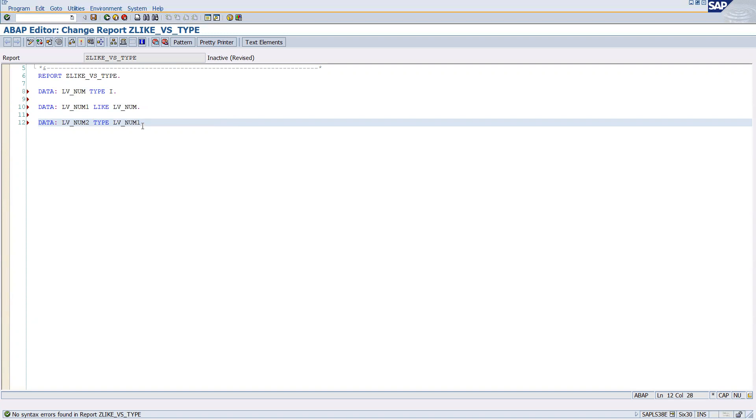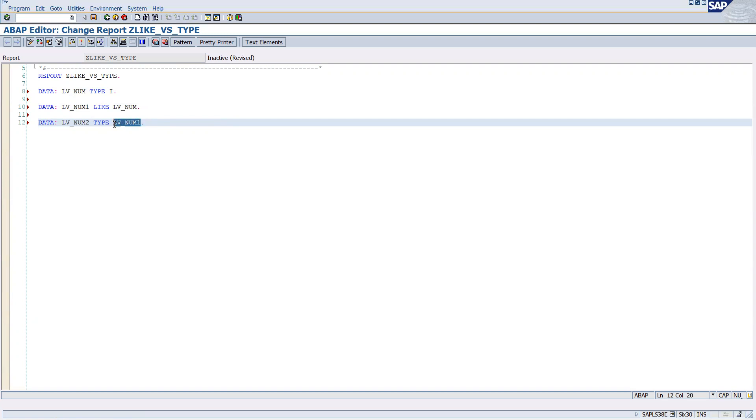With TYPE, we are supposed to give always inbuilt data type or data element or custom type. Data variable we cannot give - data object we will not be able to give with the TYPE keyword.